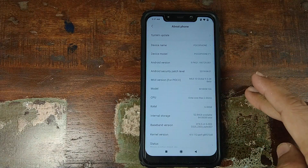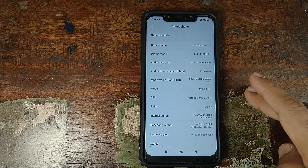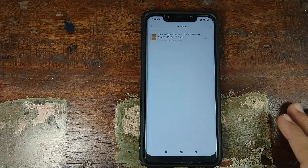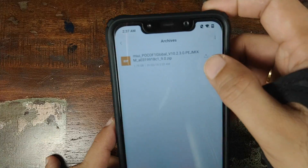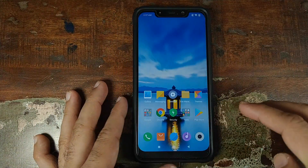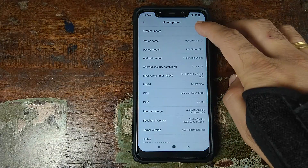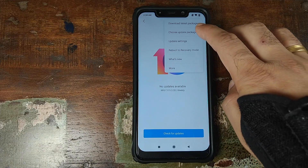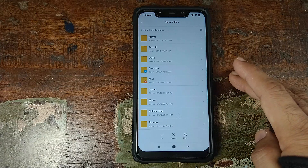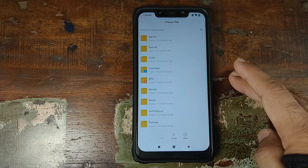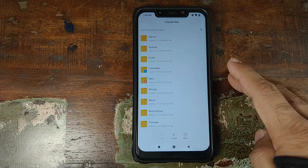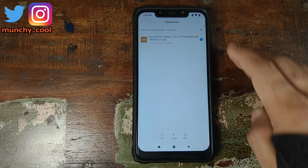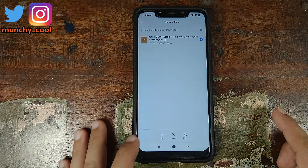Once we have downloaded the stable ROM, go into Settings, then About Phone — make sure you are connected to the internet so the integrity of the zip file can be verified. You can confirm the downloaded zip in File Manager under Archives; it shows version 10.2.3.0. Then go to Settings, About Phone, System Update, click the three-dot menu on the top right, and choose Update Package. Navigate to the Downloads folder, select the stable ROM zip, make sure it is checked, and click OK.